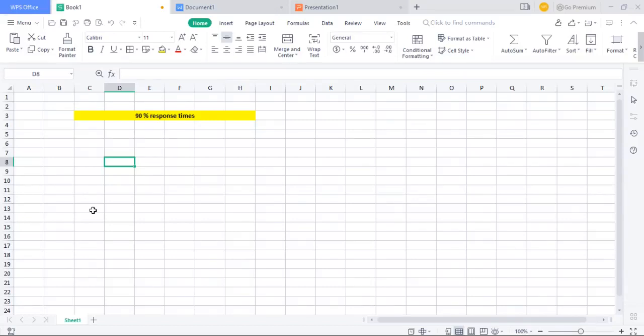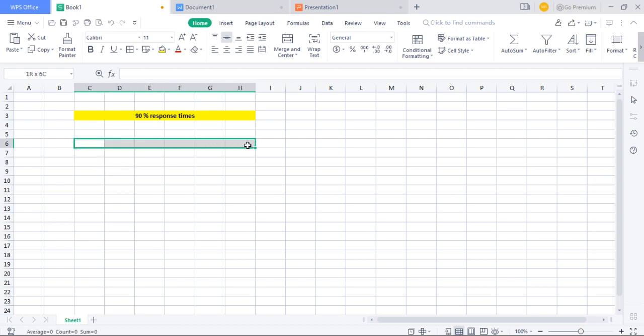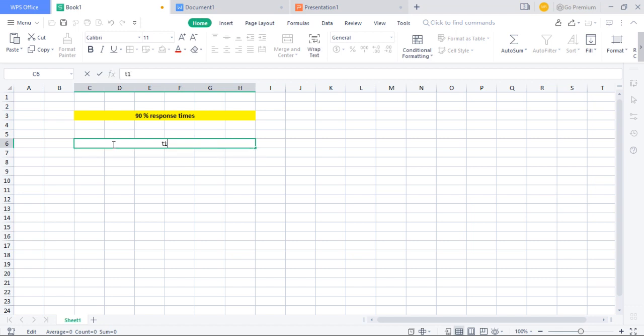Welcome to my channel, Performance Testing. Today I am explaining how to calculate 90% response time. First, assume you have executed your test and your test has reported 10 transactions.